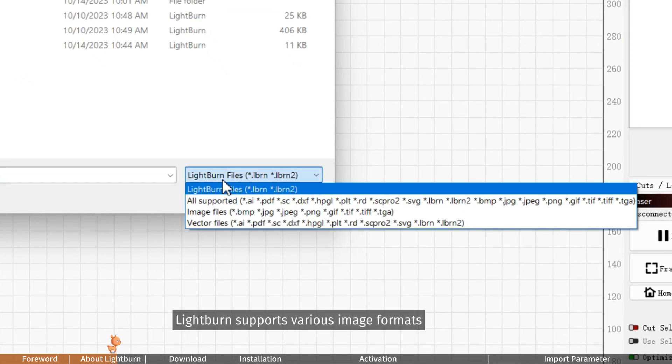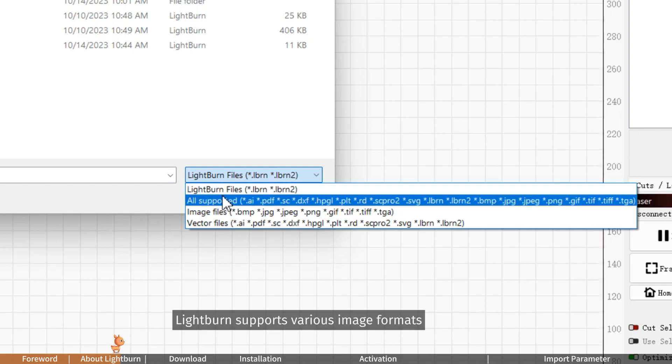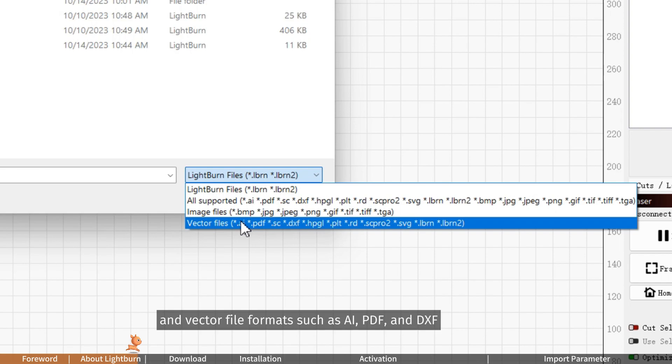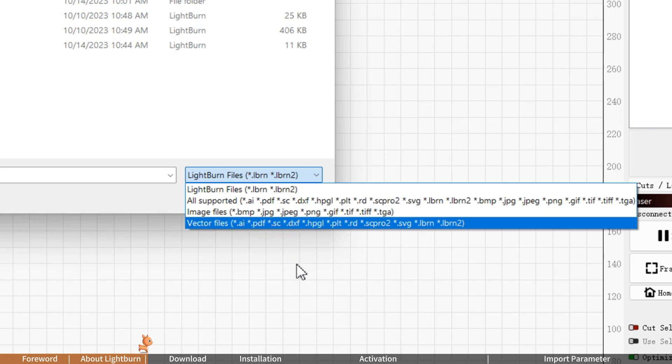Lightburn supports various image formats, such as BMP, JPEG, PNG, GIF and vector file formats such as AI, PDF and DXF.